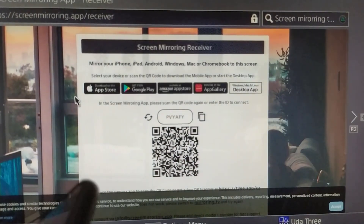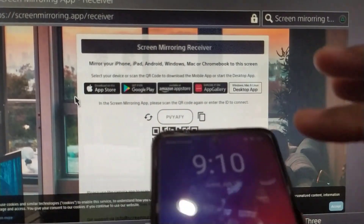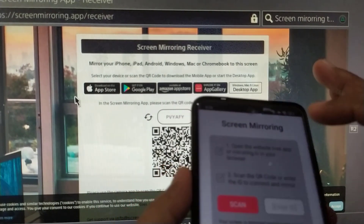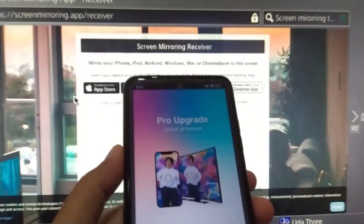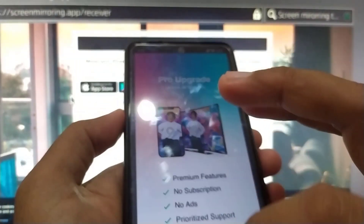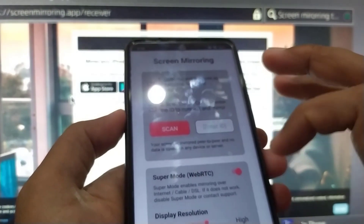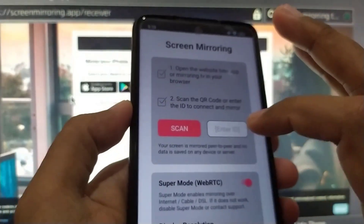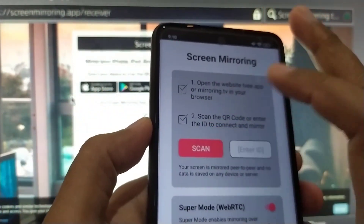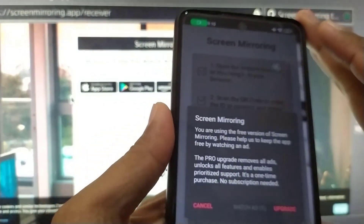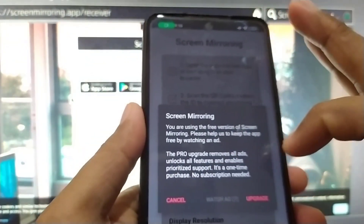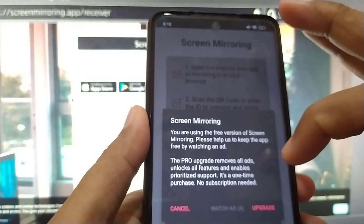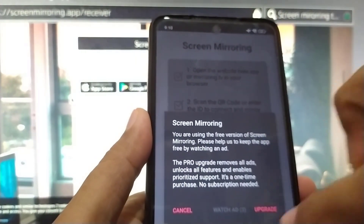Open your phone and the screen mirroring application. We just need the free version — you don't need to pay. Scan the barcode. After scanning, you're using the free version.